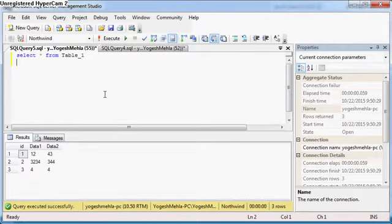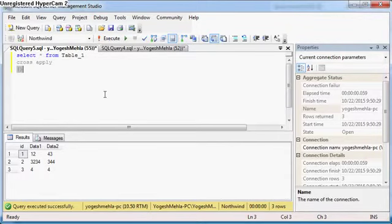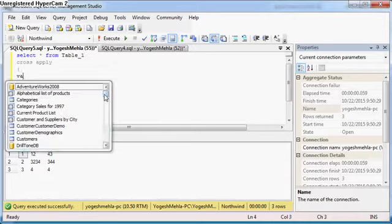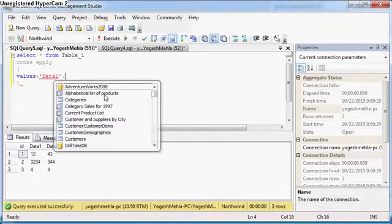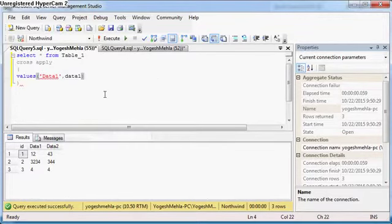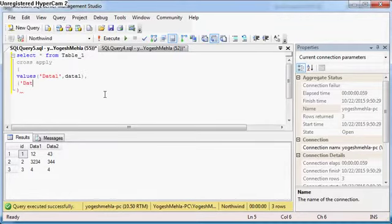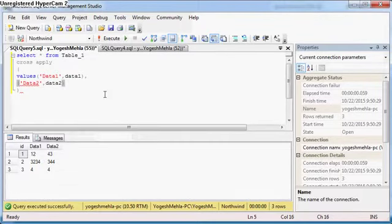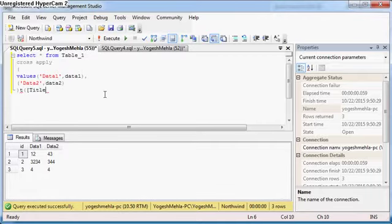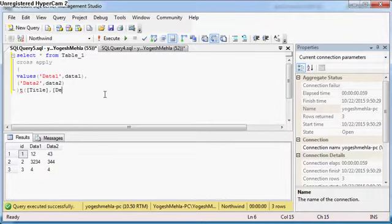What you have to do is go with cross apply and create two values. One is data1 which is your column name. Now you have to select data1 as output. For the second row I want data2, comma data2 as a column name. Now here I will give it an alias like t, with title and value.